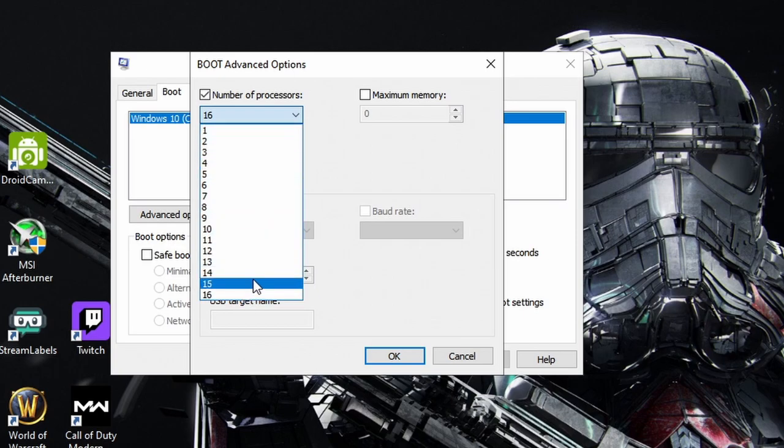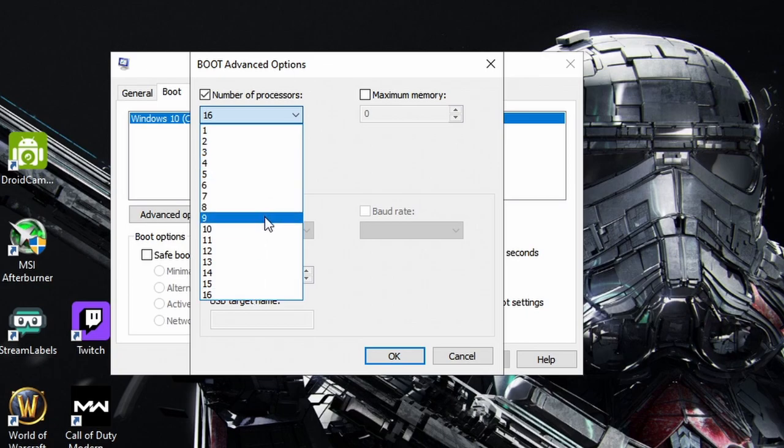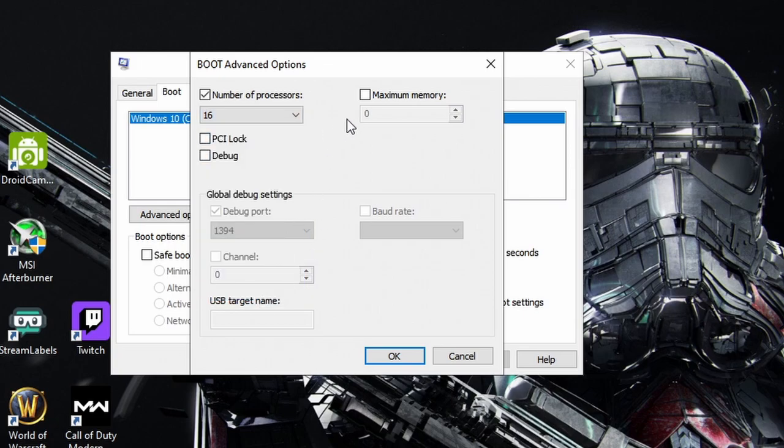Alright, I'm running a Ryzen 8 core 16 thread, so I have the option to pick 16. If you have like an Intel dual core four, like two core four thread, you'll only be able to select four. So no matter however many the amount of processors it is, select them.